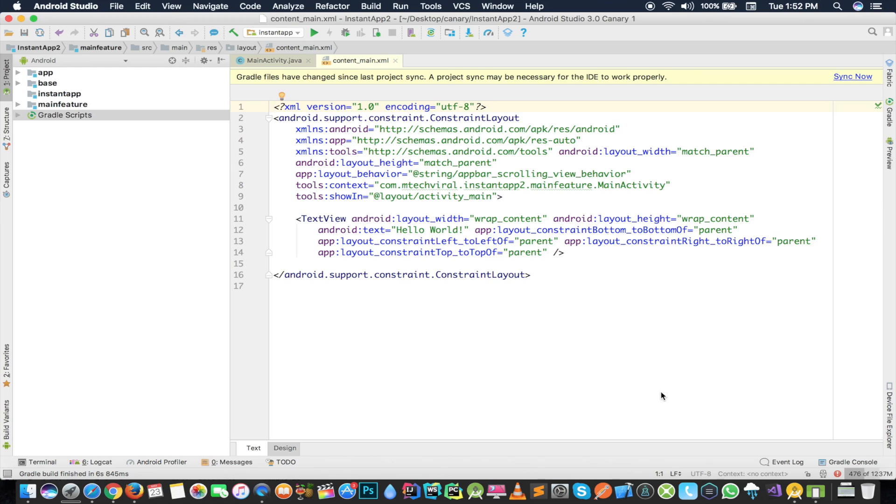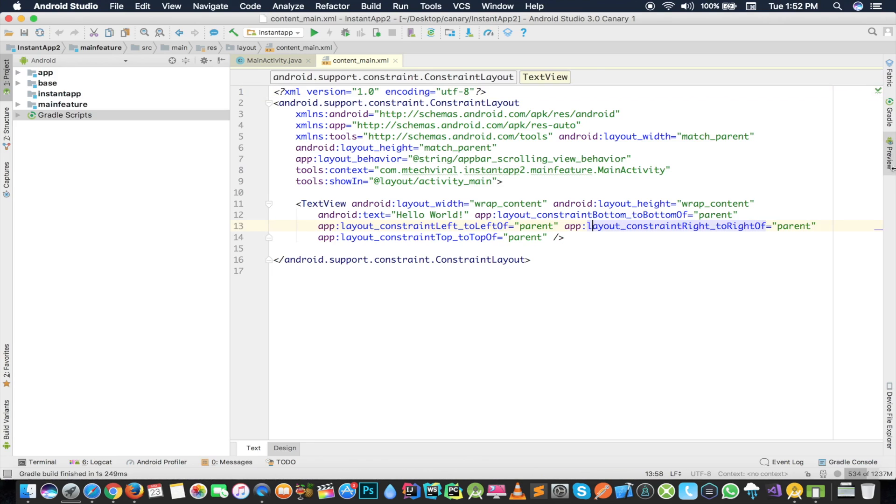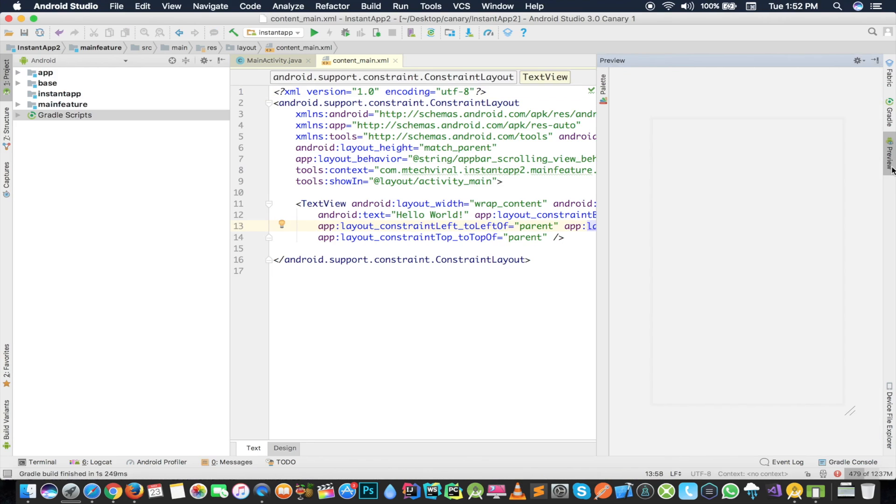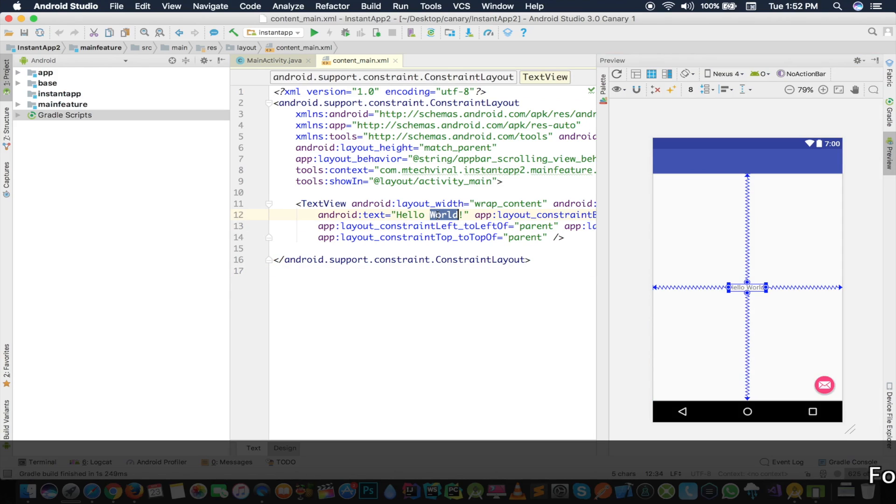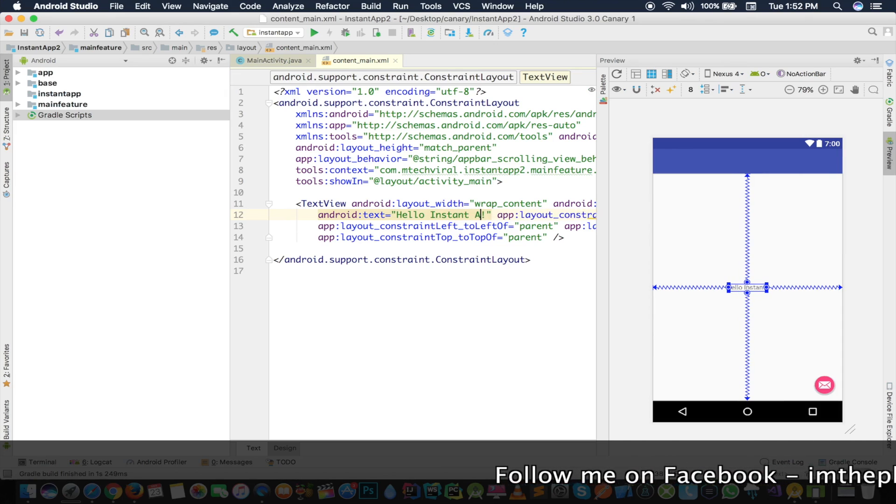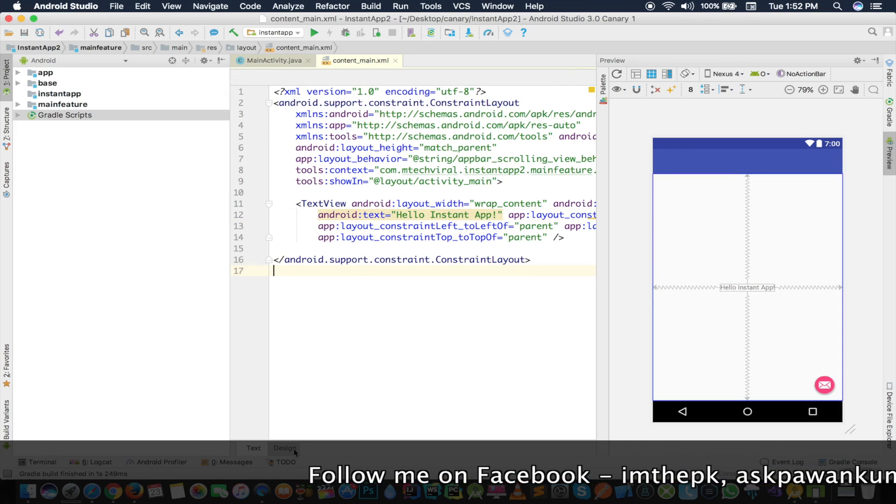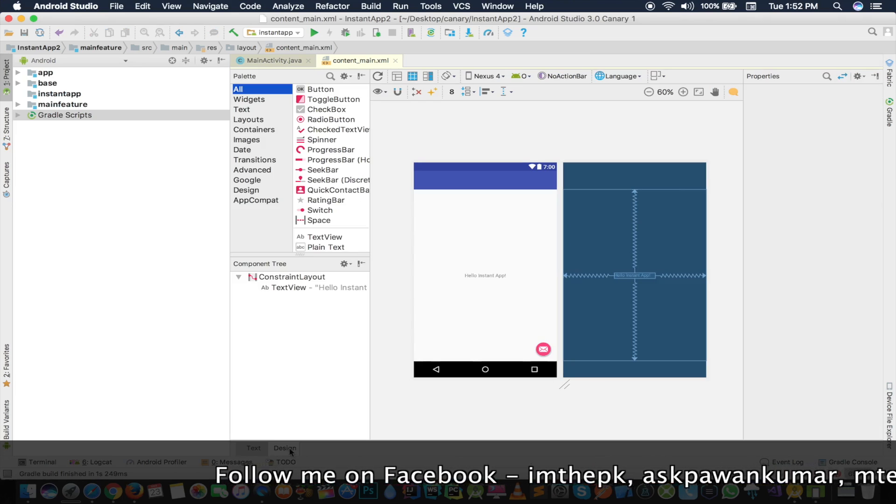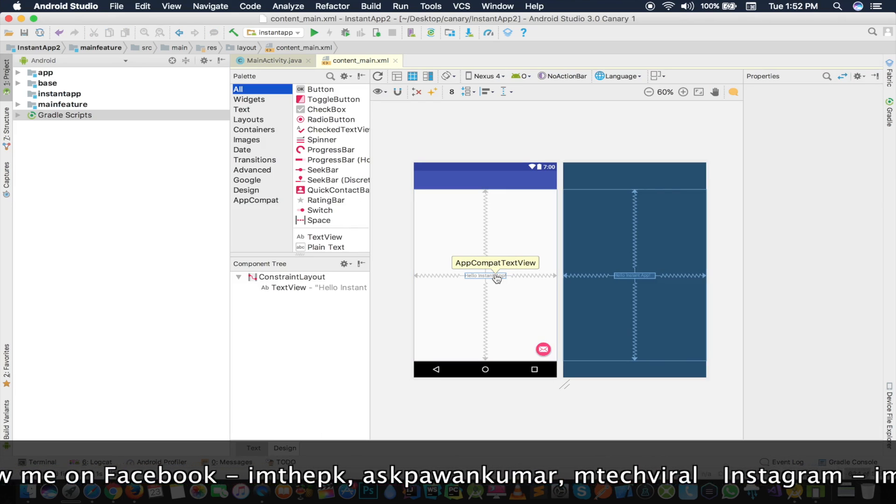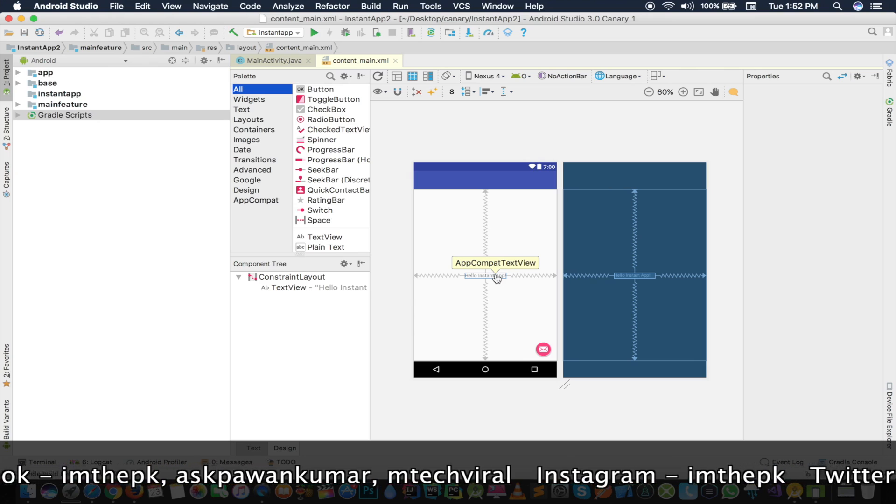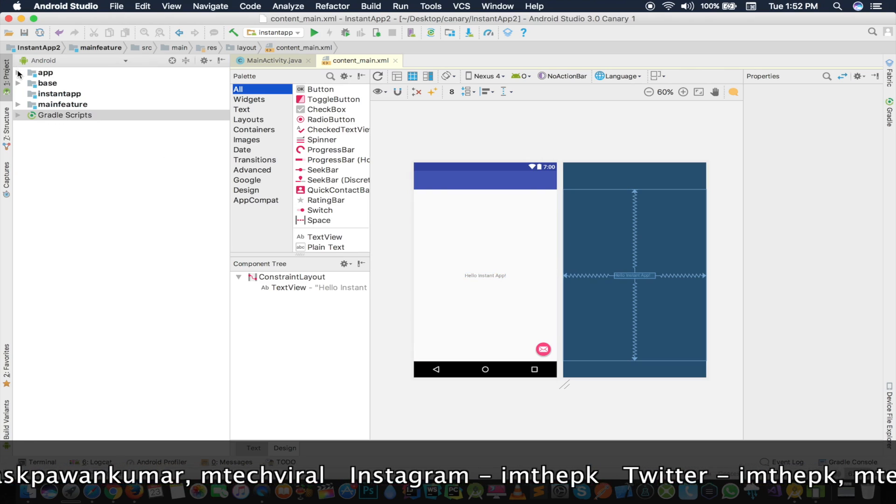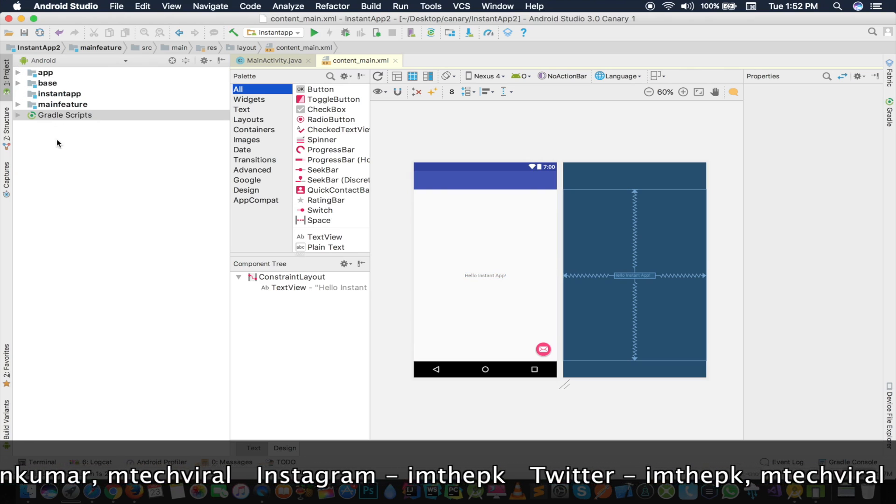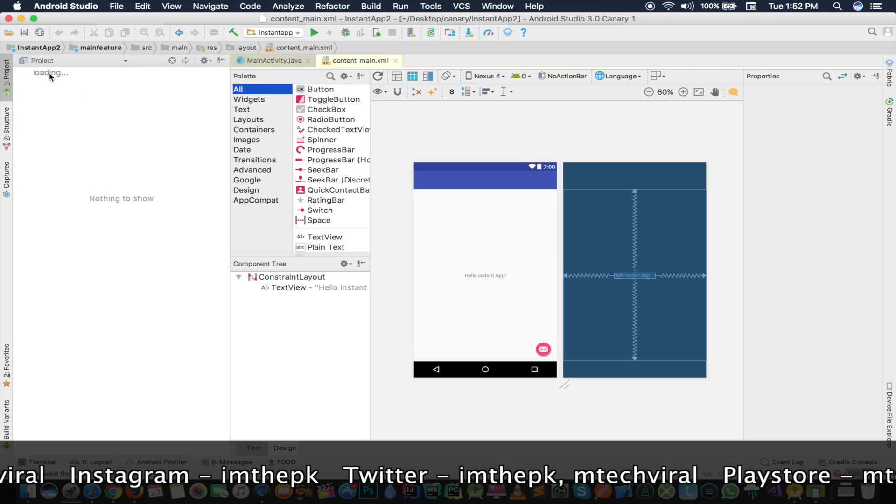I'll sync here again and we'll see if it's going to fix my issue. Yeah, so I have this preview here and you can see this is having the text as Hello World. I'll just say Hello Instant App. I'm not going to do anything with the design right now and we're just focusing on the features.